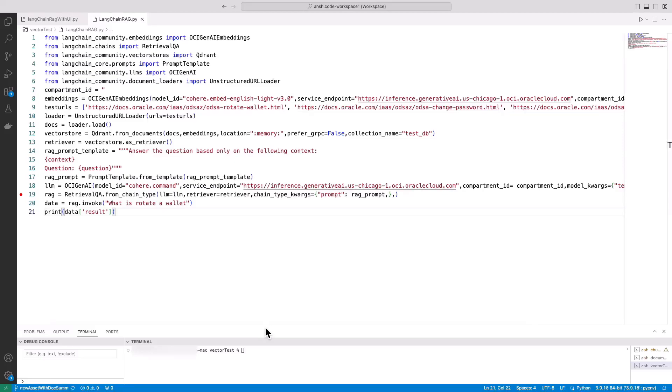Hello, everyone. In this demo, we will demonstrate how to create a RAG system using Oracle's Generative AI, all with just 21 lines of code.